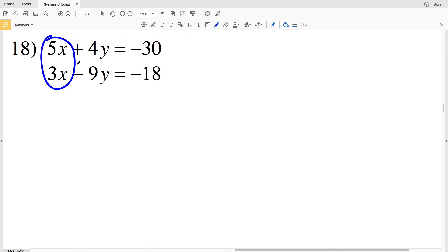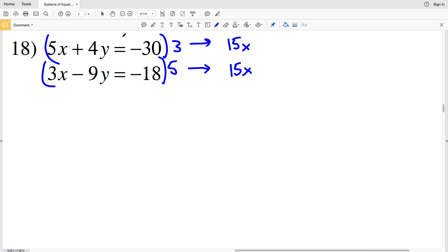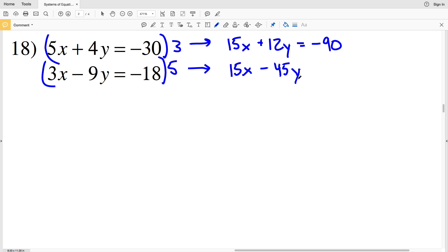For number 18, looking at x again, I'll multiply the first equation by 3 and the second equation by 5. Multiplying the first equation by 3 gives 15x, and multiplying the second equation by 5 also gives 15x. Finishing out the math: 3 times 4y is 12y, and 3 times negative 30 is negative 90. Then 5 times 9y gives 45y, and that's equal to 5 times negative 18 which is also negative 90.